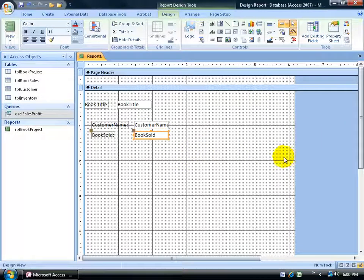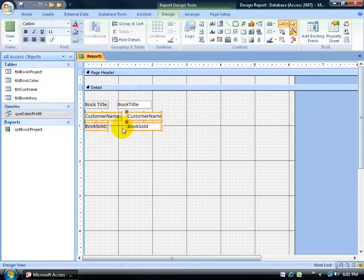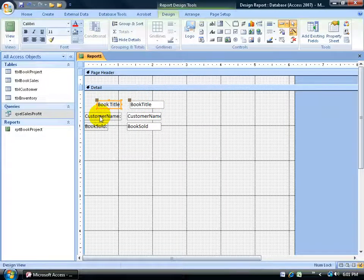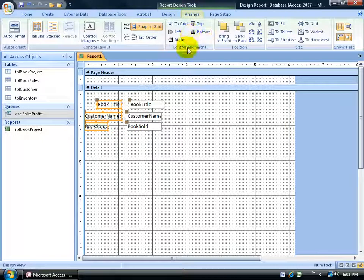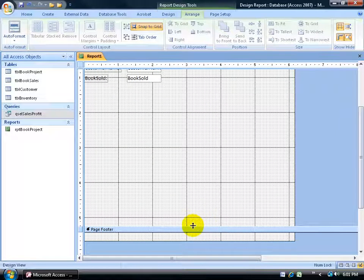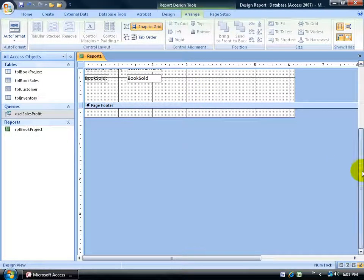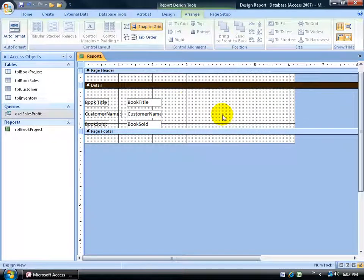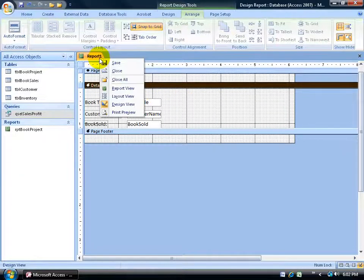Close out of the property sheet. Remember the white space problem in report view? That's because I have all this grid here. So shift-click and select the fields, then click and drag them up a bit. Then shift-click all the labels, go to the Arrange tab to Control Alignment, and click Left to align them to the farthest-left label. Do the same for the text boxes. Then scroll down, hover over the top of the Page Footer bar until you get a two-way arrow, and drag it up to close the gap.